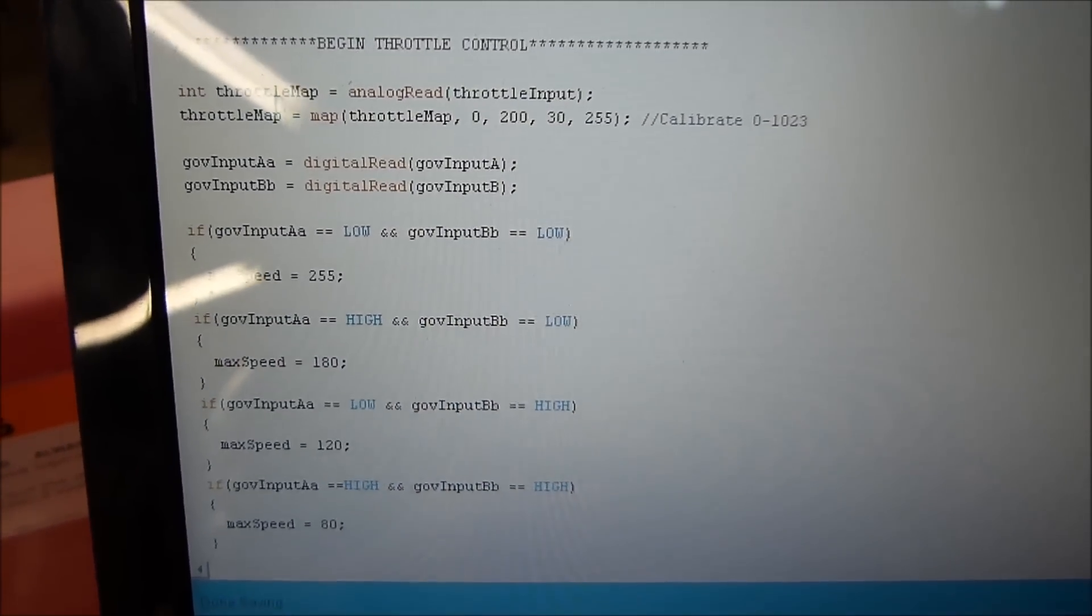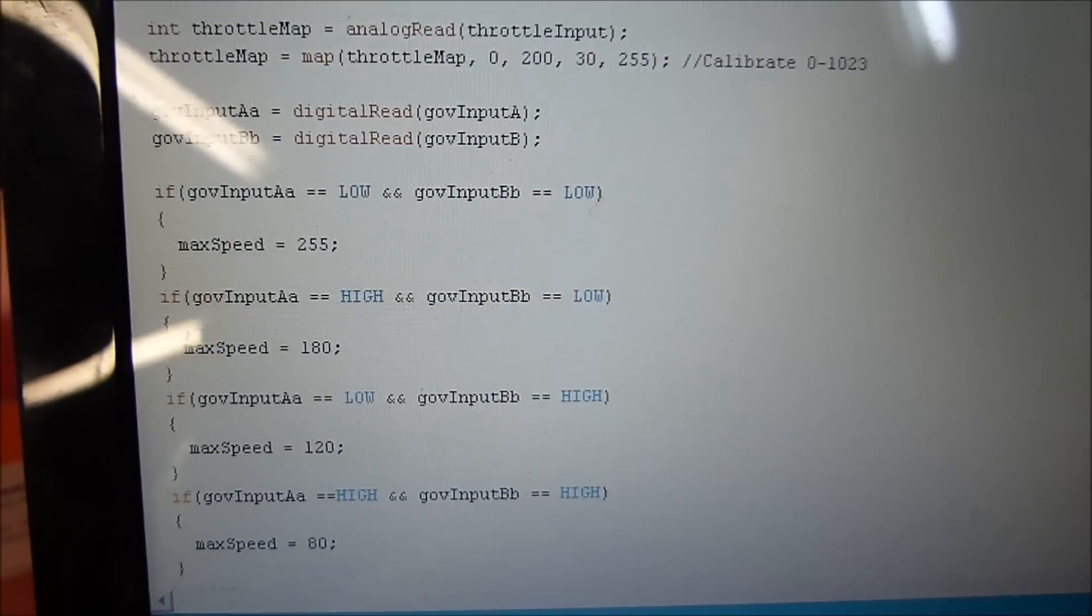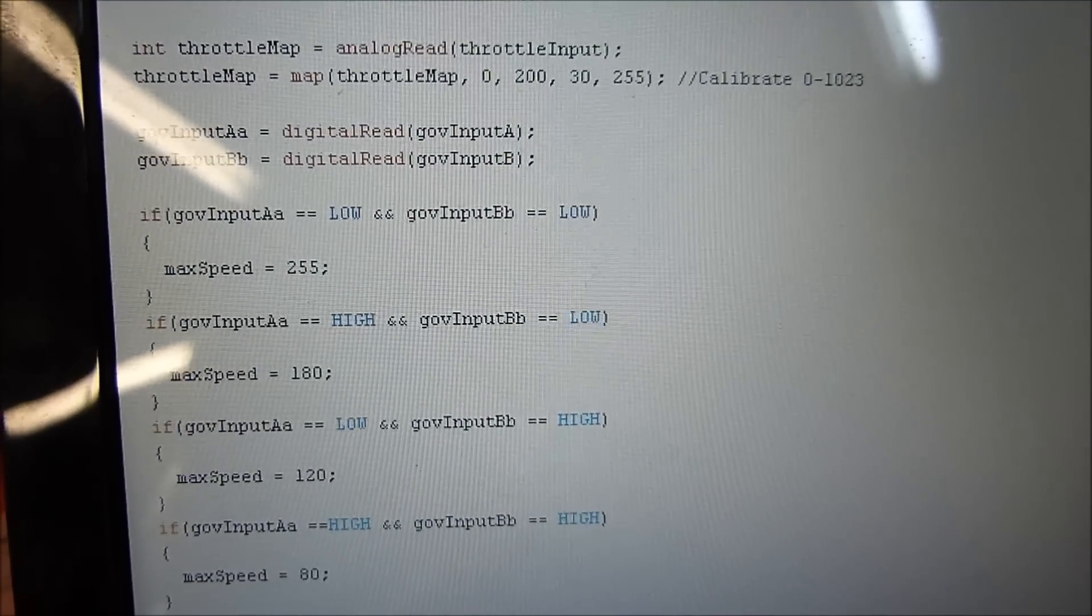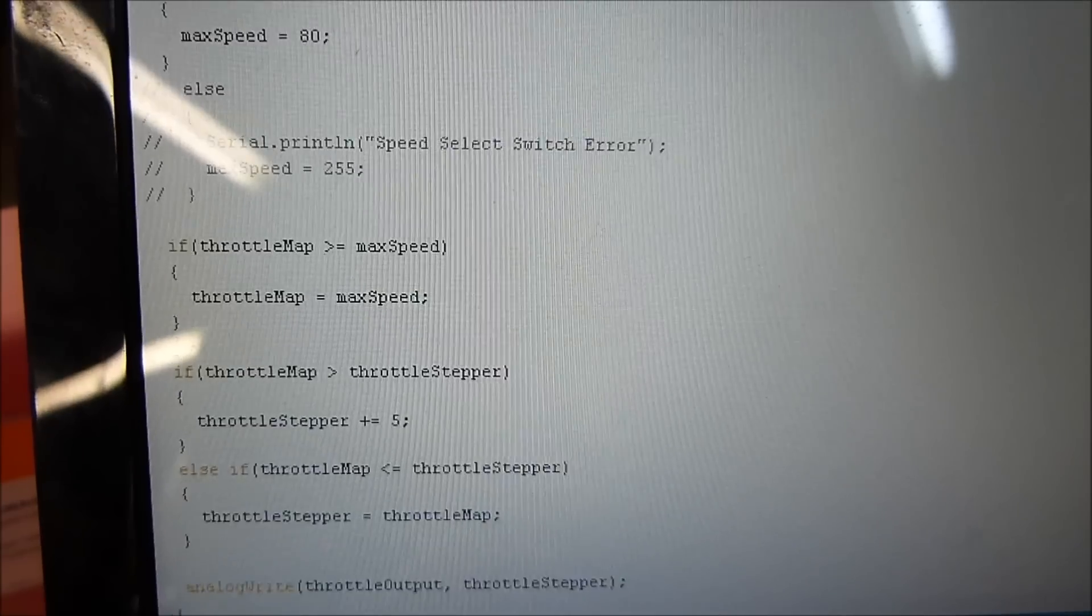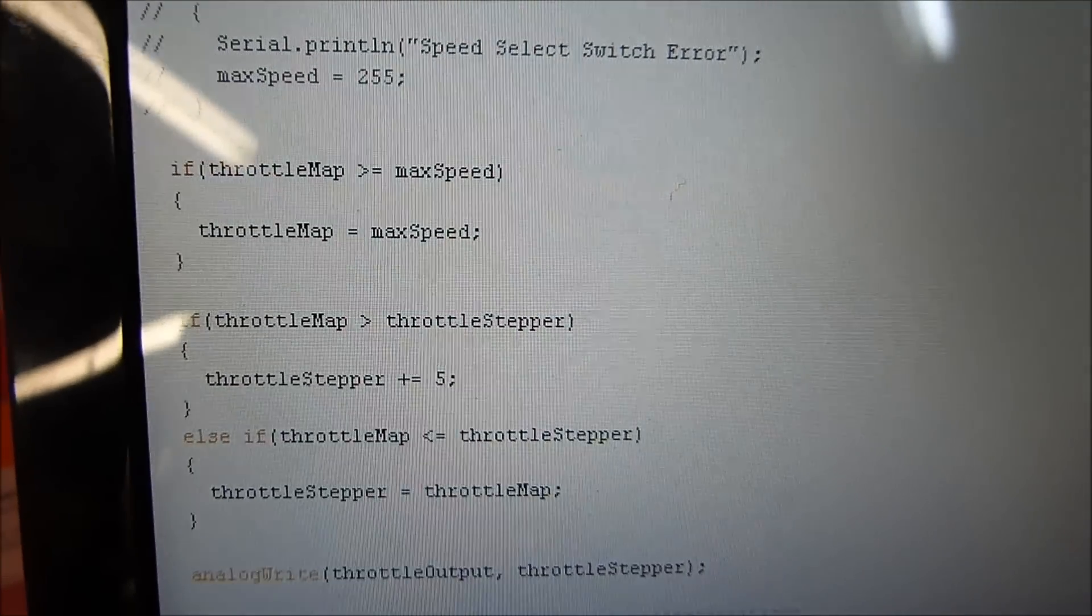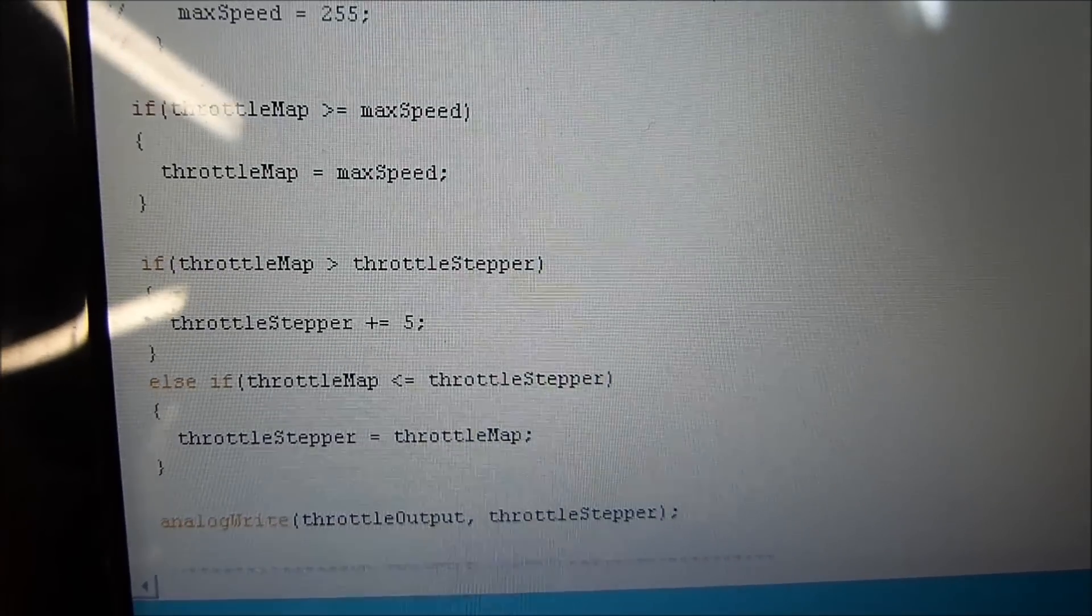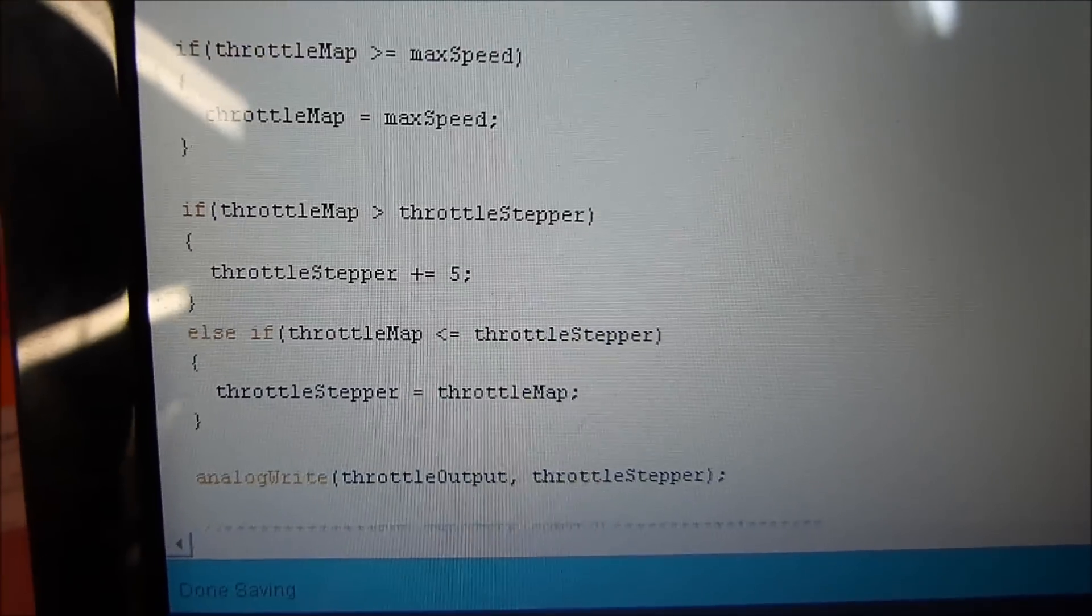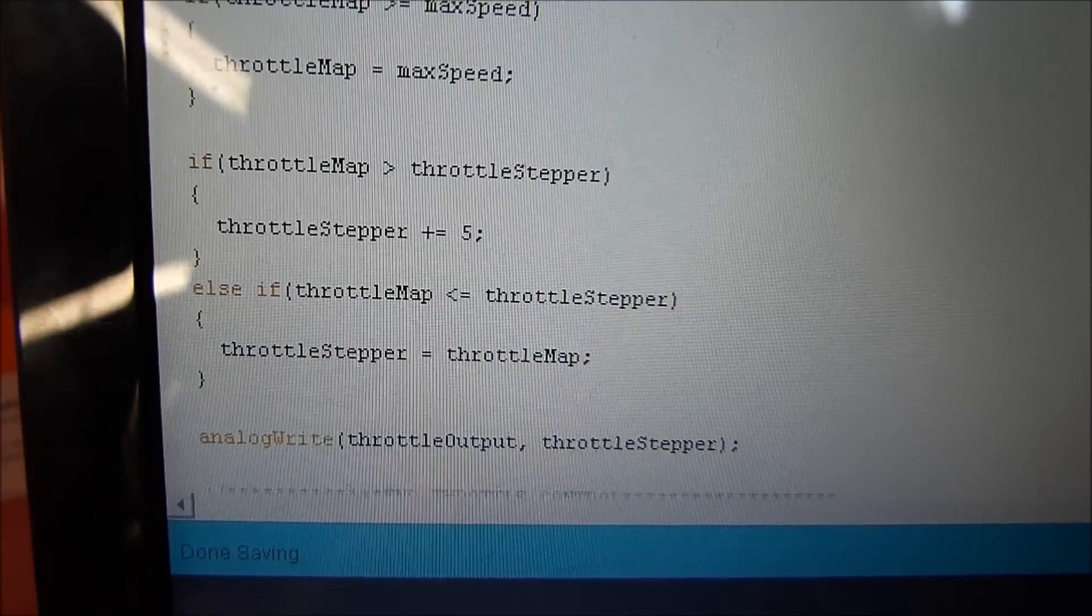Map the throttle. You can see I use the max speed variable there that sets the max speed. My throttle map where I calibrate. There you go. If the throttle map is greater than or equal to max speed, then it's set to that max speed. Of course, if it's under it, it is the throttle map variable.